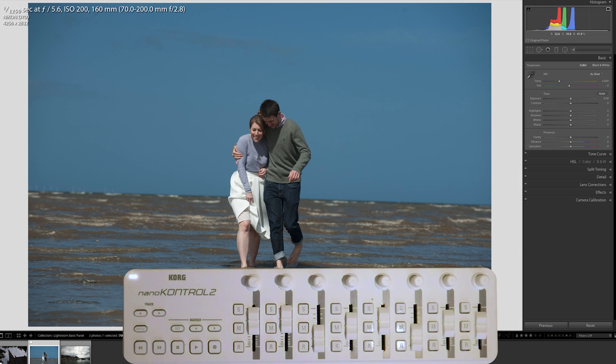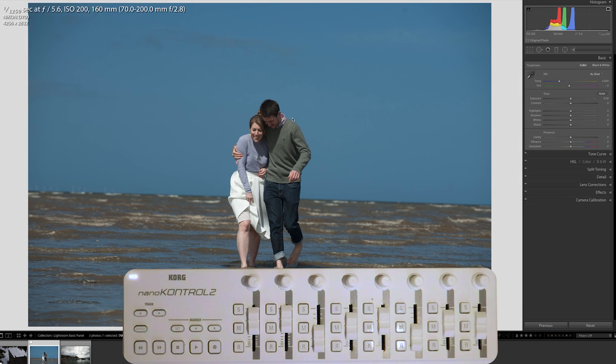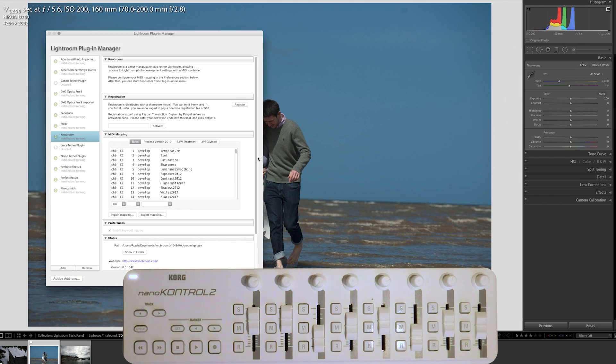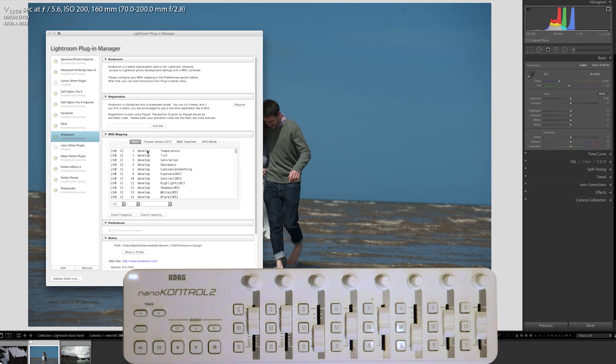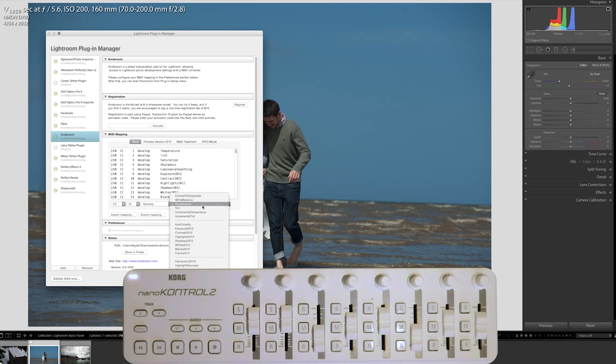Download that, and once you then restart your Lightroom, you can go to Plugin Manager, and you'll see here, I've got it highlighted. Knobroom will allow you to map each of those CC values that we've just seen onto a different value within Lightroom.